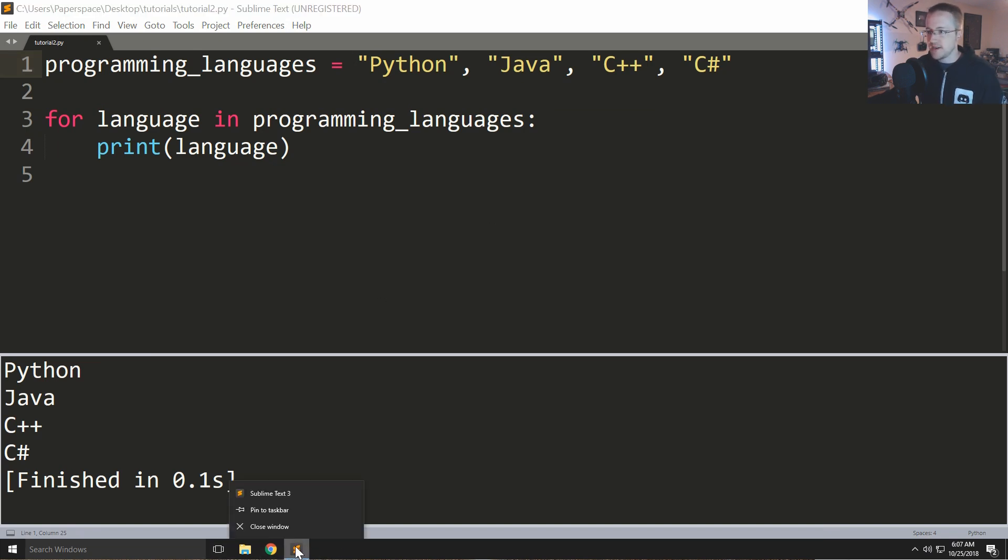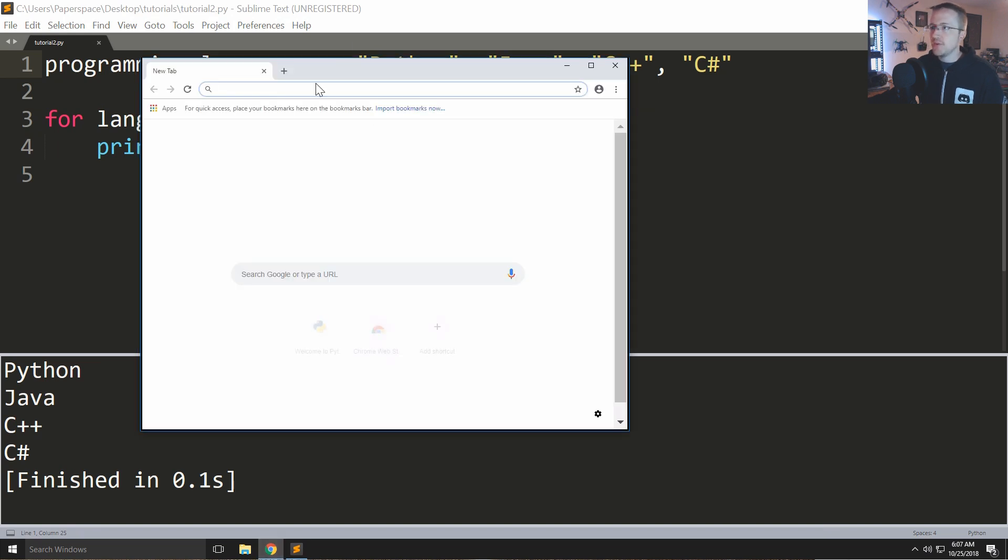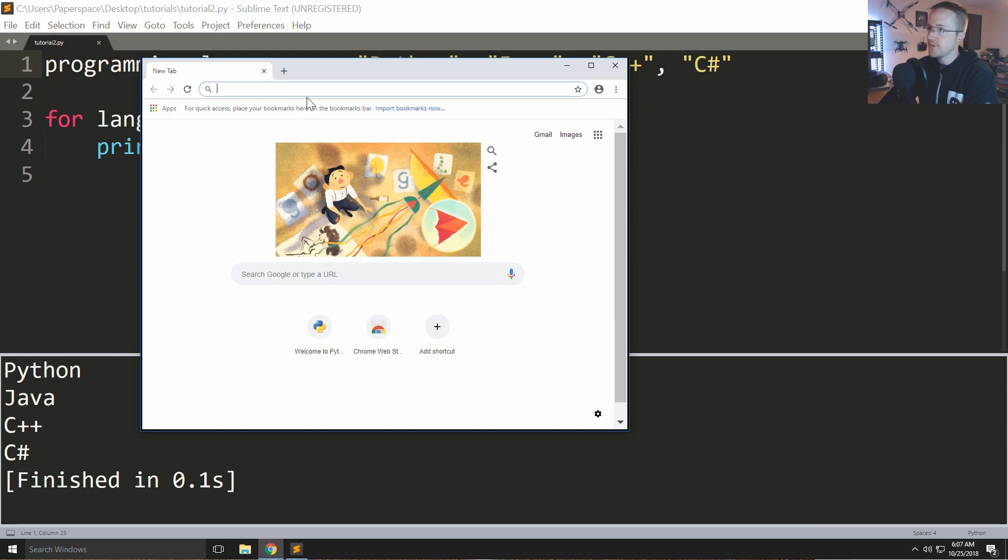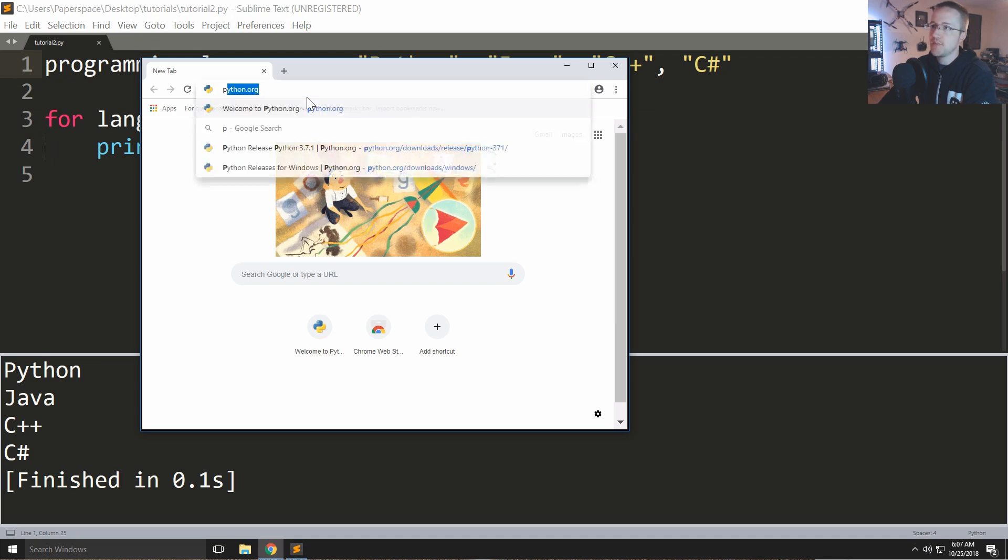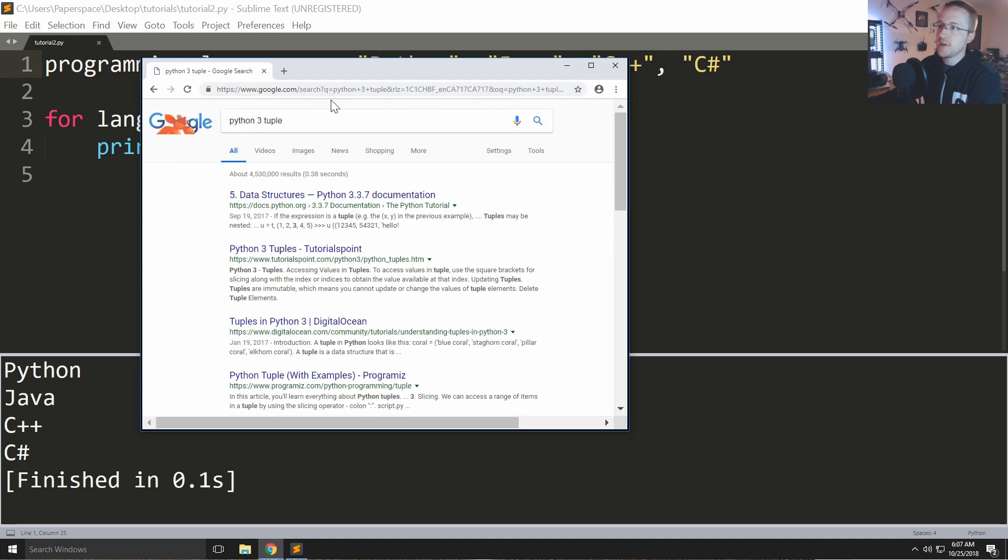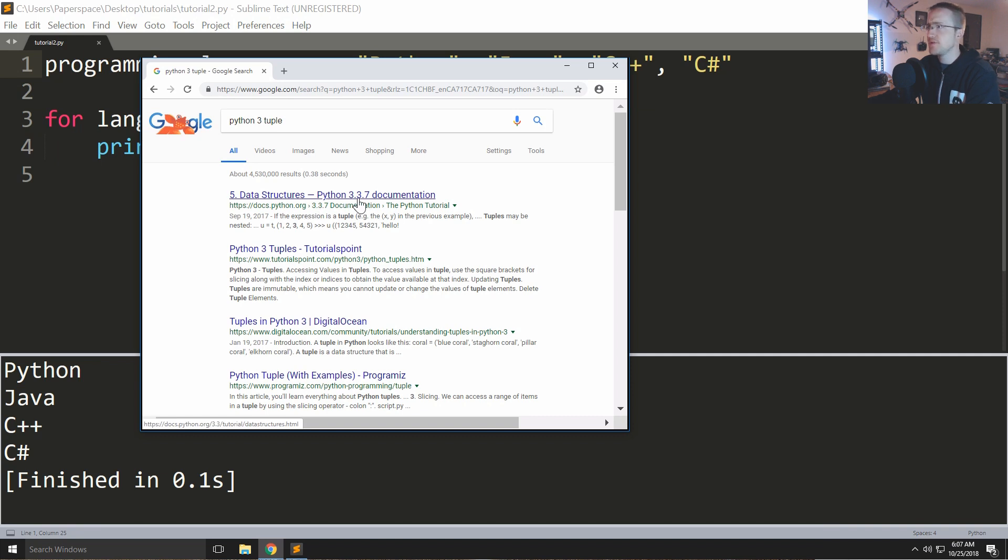Also since I wanted to, I'm gonna right click here and pin to taskbar. So just to really drive it home again, I know I brought it up before but don't forget about the Python 3 Docs. So Python 3 tuple, hopefully one of the top results will be docs.python 3.3.7.